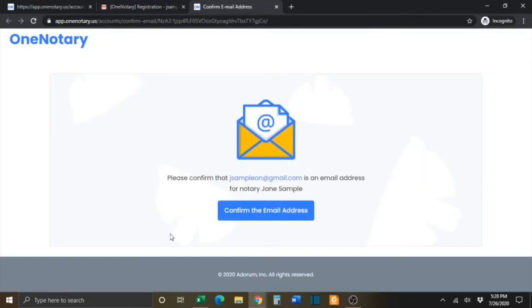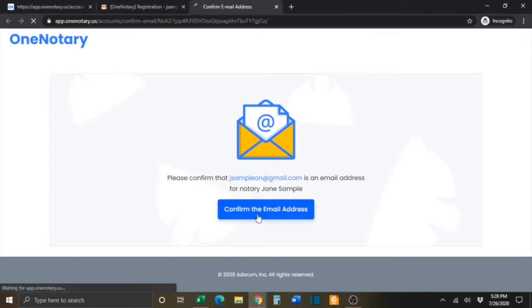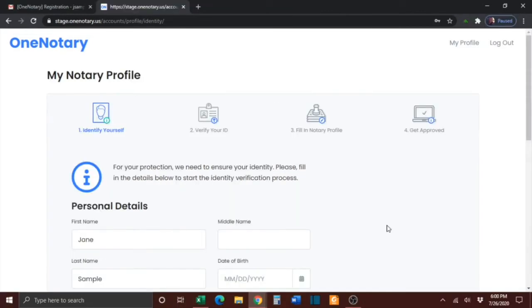You will be prompted again to confirm your email address. Simply click the Confirm the Email Address button. On the next screen, you'll need to provide your personal details so that OneNotary can verify your identity.